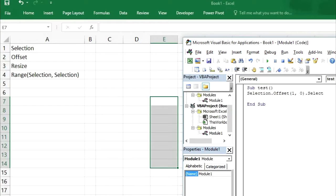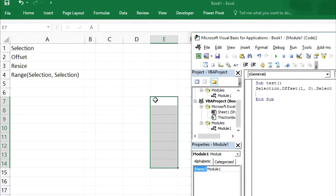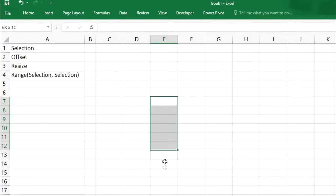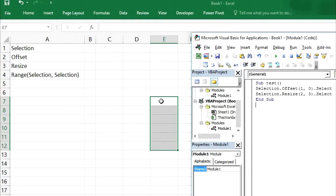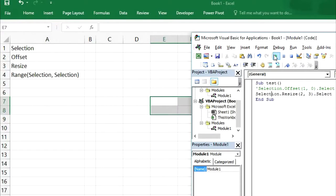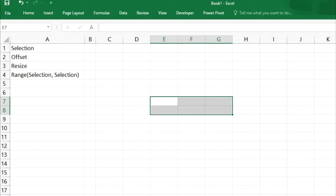Now if you want to resize this selection — we currently have 1 column and 6 rows selected — we use selection.resize. If you want to select 2 rows and 3 columns, we put 2, 3 and then select. It will start from cell E7 and select 2 rows and 3 columns starting from there. So let's run this line. As you can see, 2 rows and 3 columns have been selected. Now we can move this selection as well using this command.